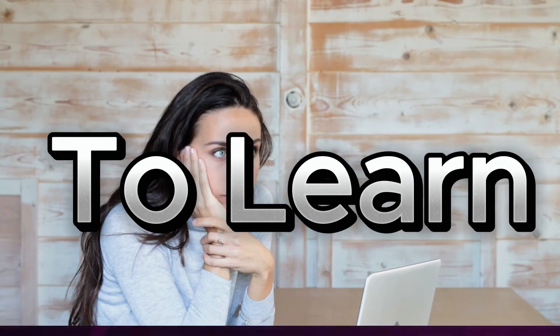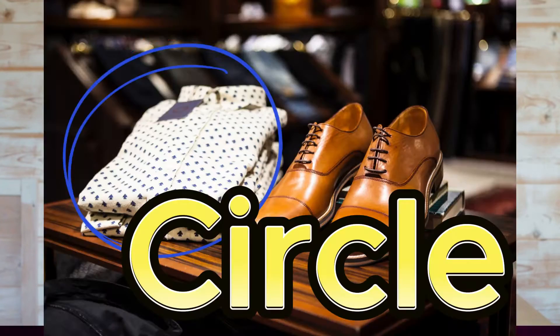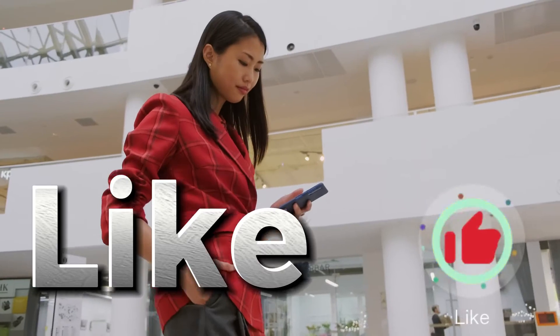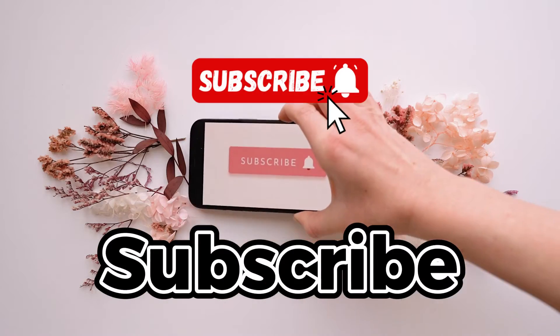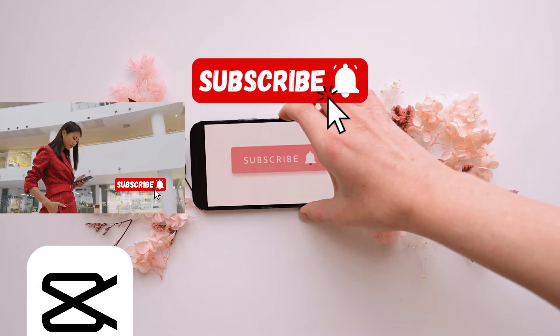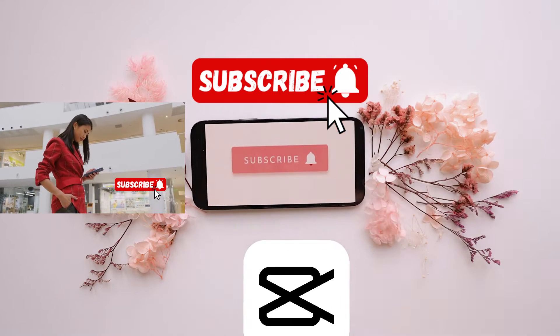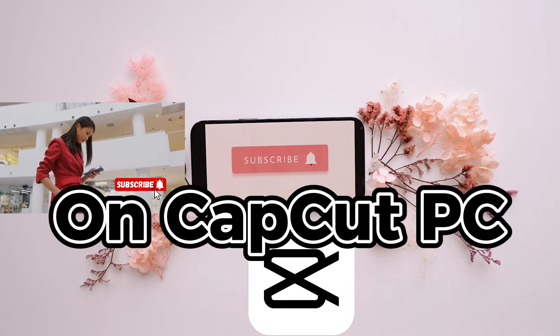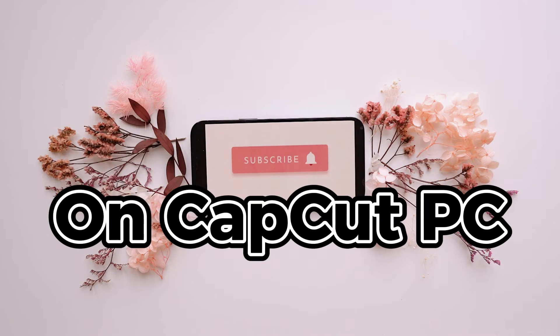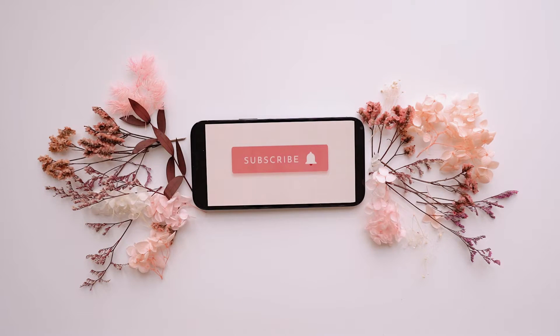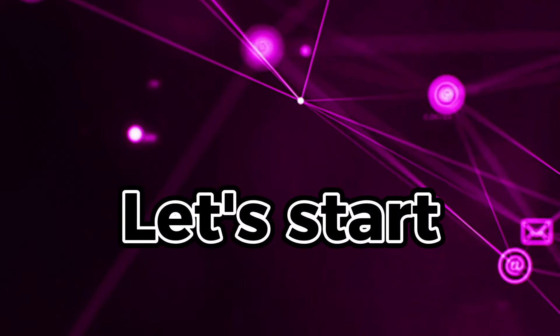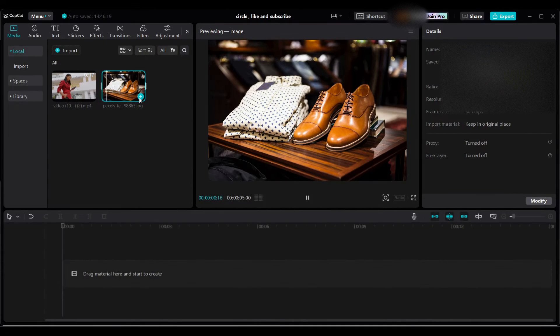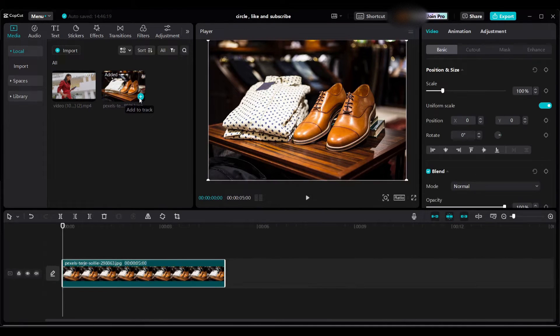Do you want to learn how to add circle, like, and subscribe into your video by using CapCut on PC? Let's start. Hover over clip and plus icon, bring the clips into the timeline.